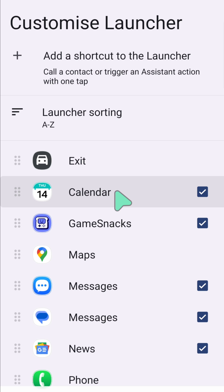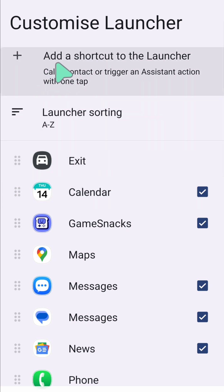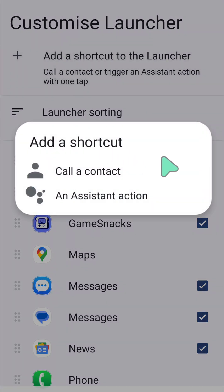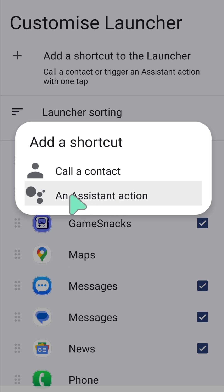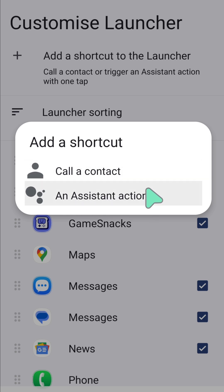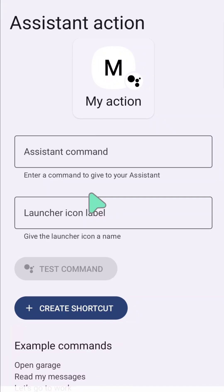You can also add a shortcut to the launcher by tapping Add Shortcut to the Launcher. This will pop up the Add a Shortcut option, where you can either call a contact or use assistant actions. For example, we'll add an assistant action and click.